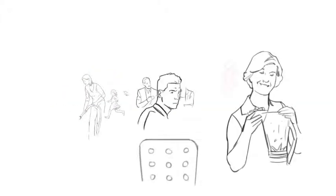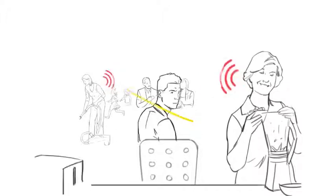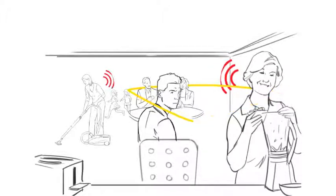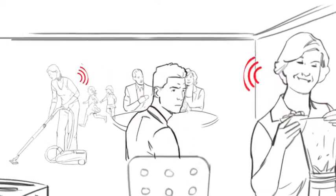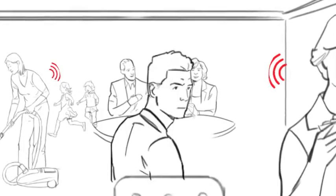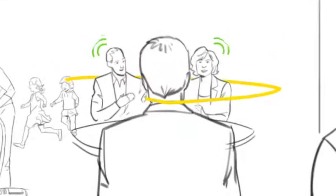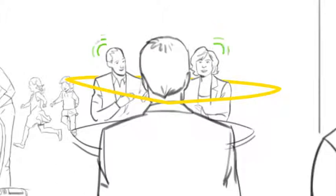A fixed directionality setting amplifies sound in the direction you are facing. It follows when you turn and face another way. It allows you to understand speech better in noisy surroundings.